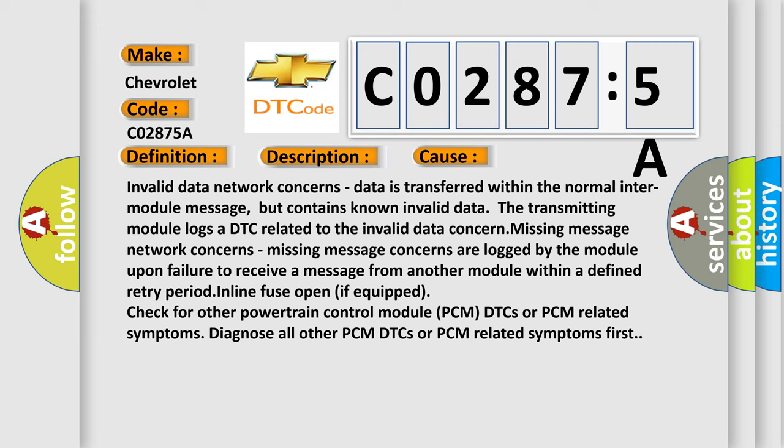Check for other powertrain control module (PCM) DTCs or PCM related symptoms. Diagnose all other PCM DTCs or PCM related symptoms first.